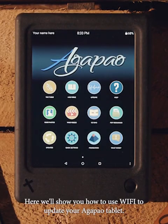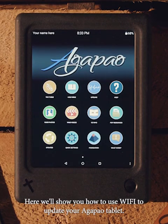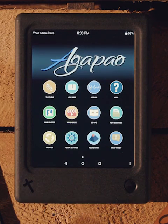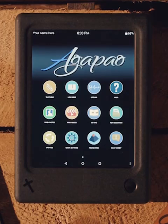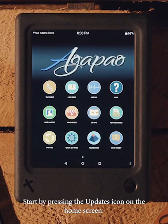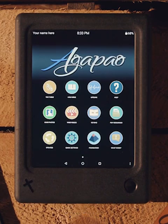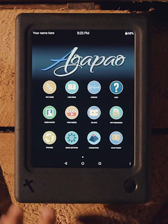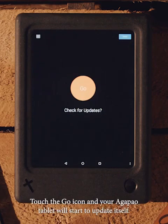Here we'll show you how to use Wi-Fi to update your Agapo tablet. Start by pressing the updates icon on the home screen. Touch the go icon and your Agapo tablet will start to update itself.